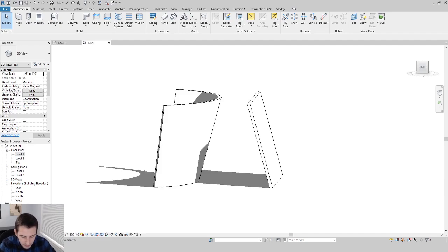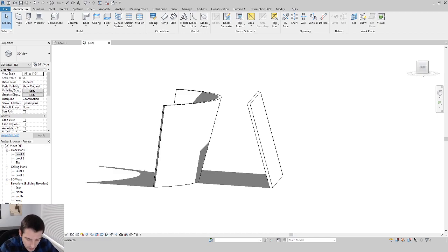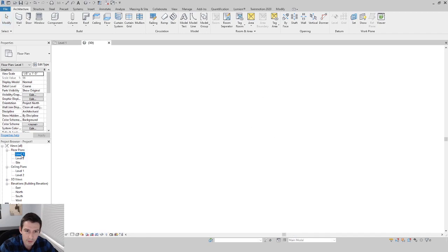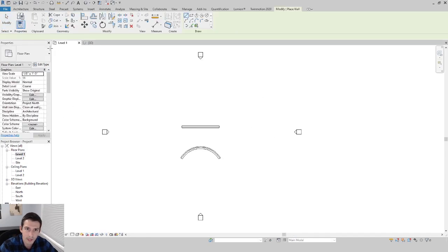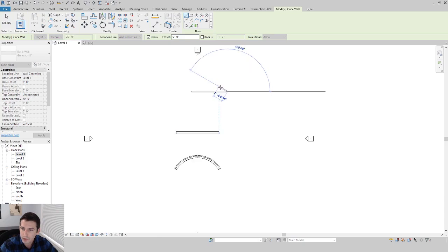Hey what's going on everybody. In Revit 2021, slanted walls are even easier to create than ever before. It's pretty much a one, two, three operation. I'm going to go to level one, go to the wall tab, and then we're just going to draw a wall here on our screen.